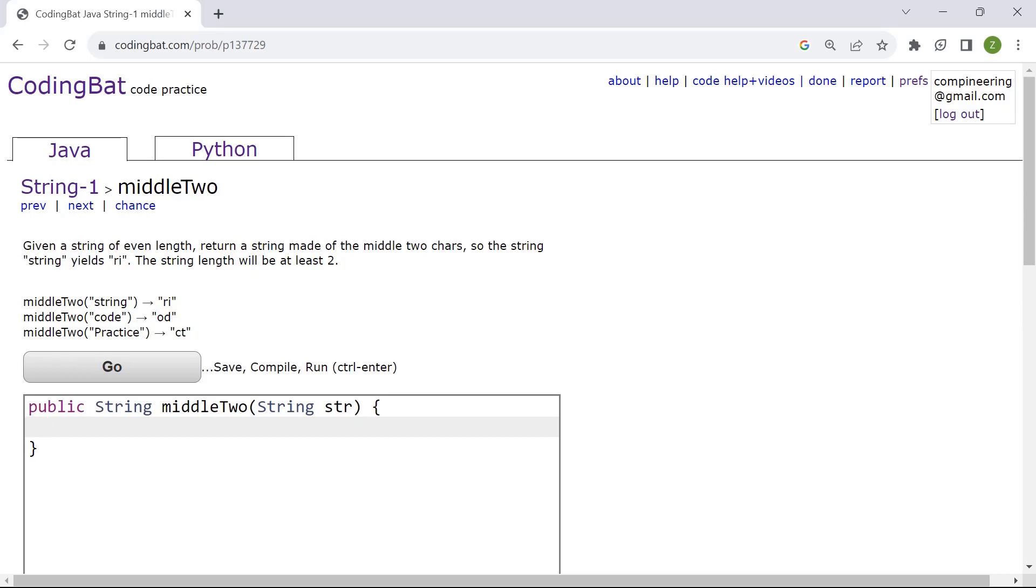In this tutorial we're going to find the solution of middle two. We're given a string of a certain length and we are to return the two characters from the middle of the string.